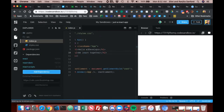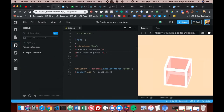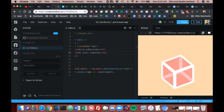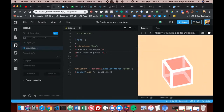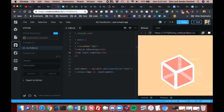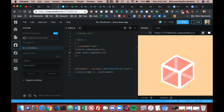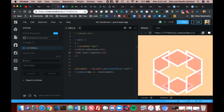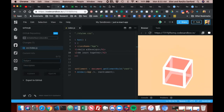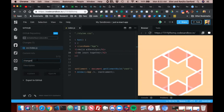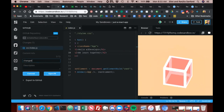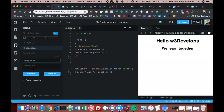So once you make a change and then you save it, then you can work within your GitHub by clicking this little icon. So if I just say 'change h2', then I commit that.